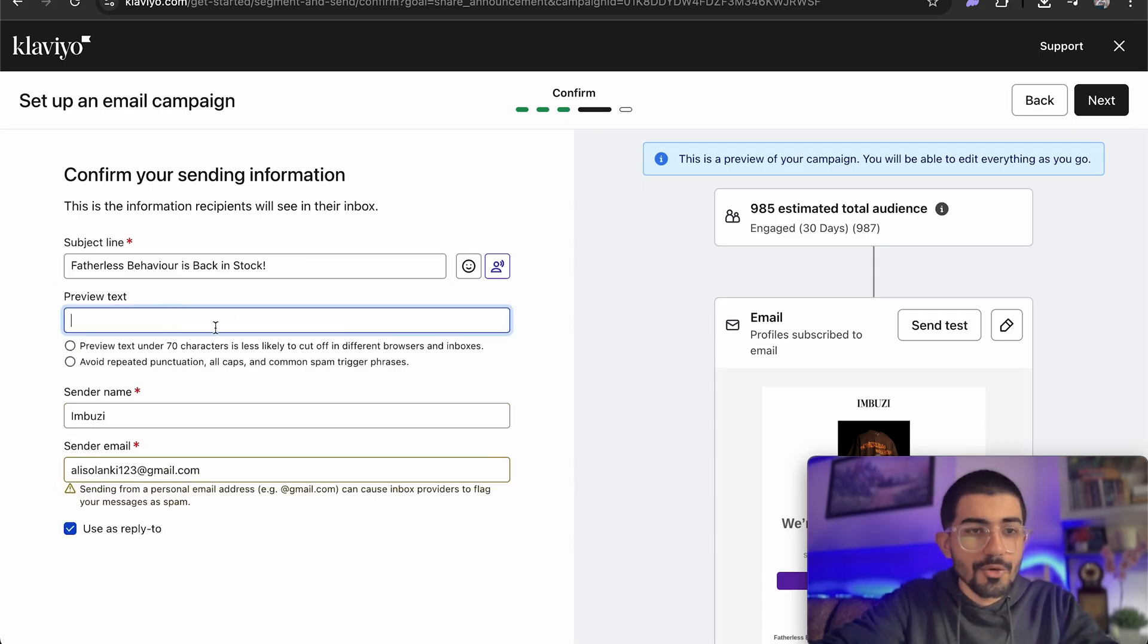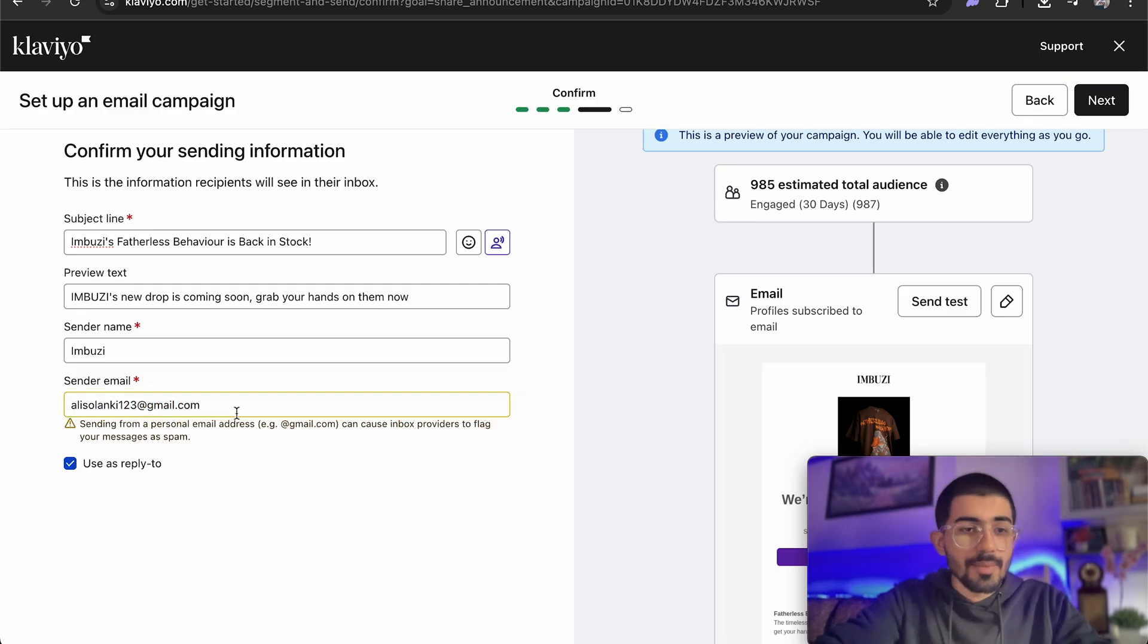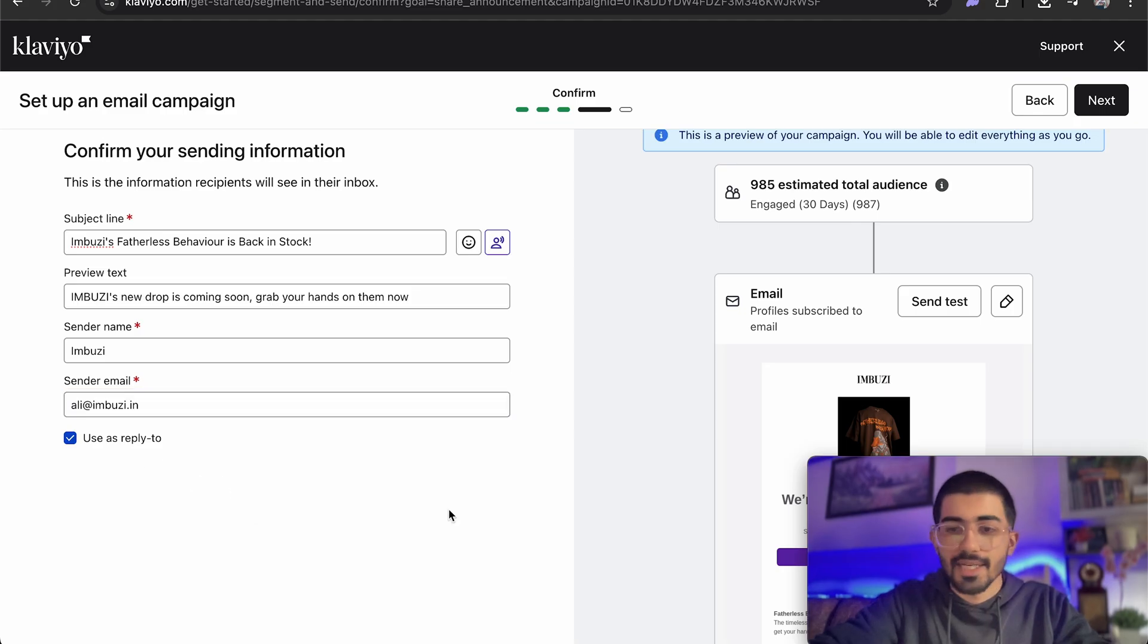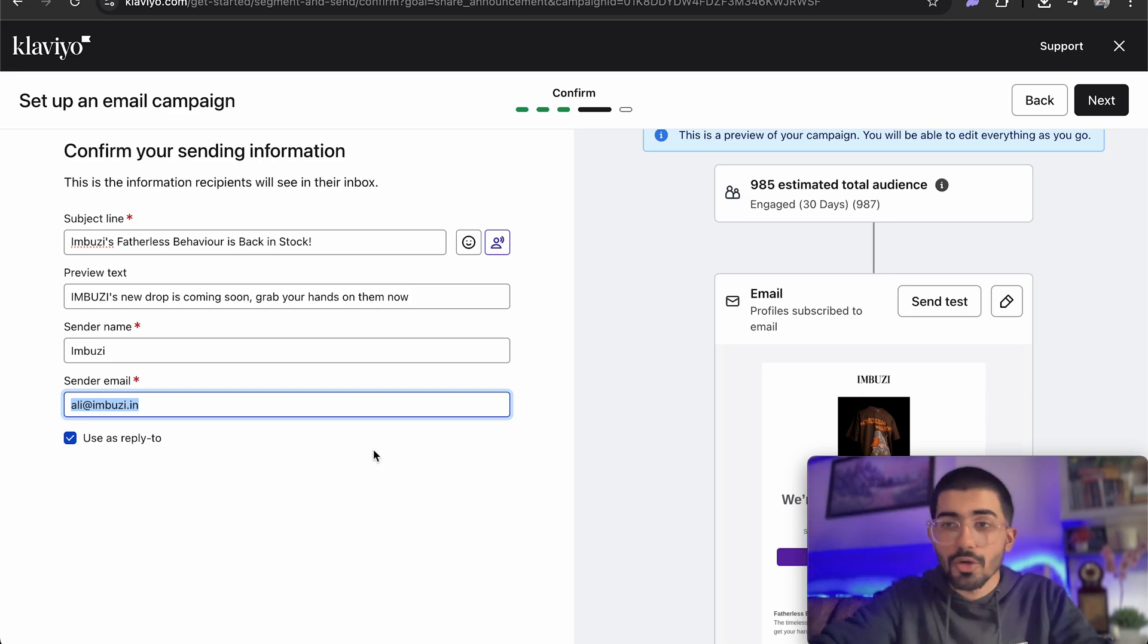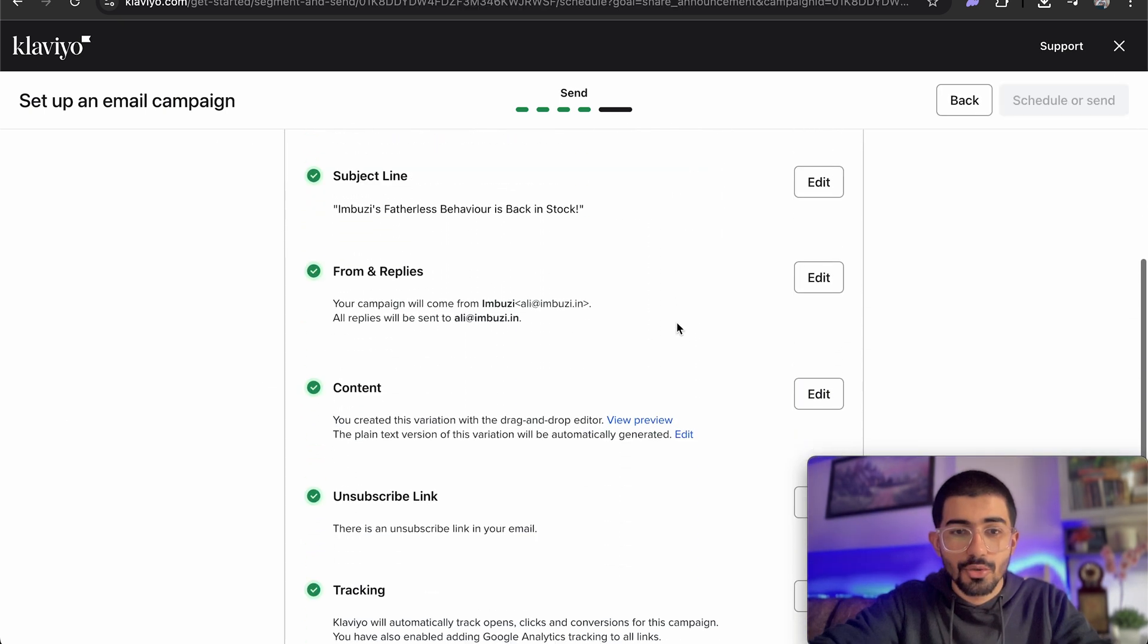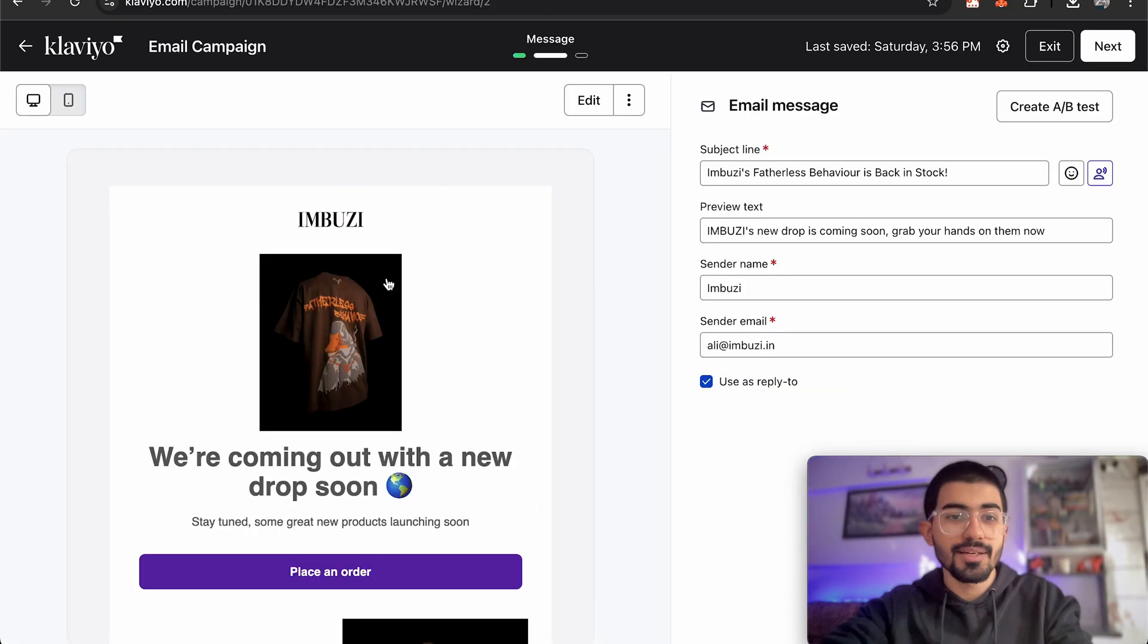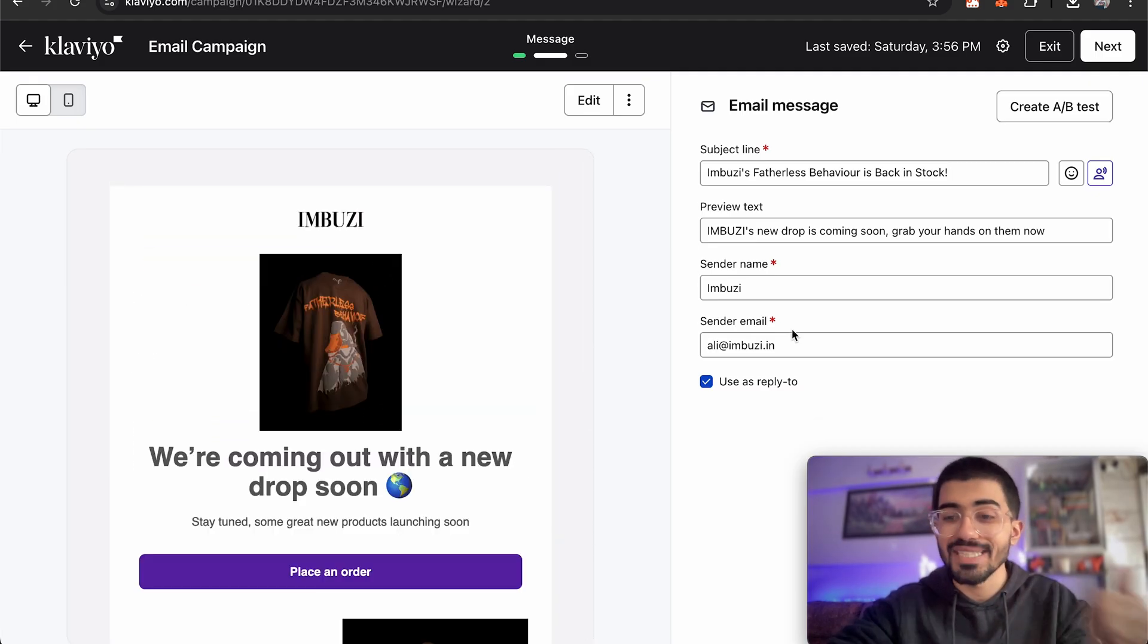So the subject line would be fatherless behavior is back in stock. Good to go. Then preview text, sender name Imbuzi, sender email. Now in the sender email, I'll just change it to Imbuzi's official email address and use that as reply to as well. Now if you want to know how to create such business emails completely for free, I've made a separate video for that. So go check that video out. But let's go over to the next step.